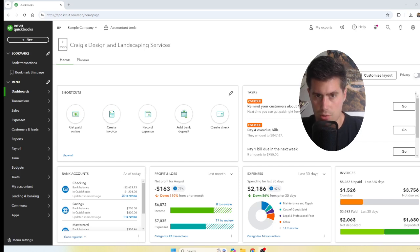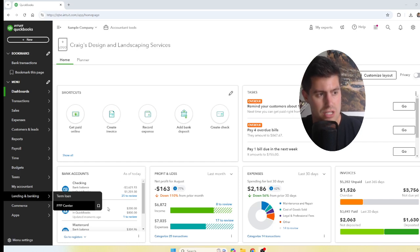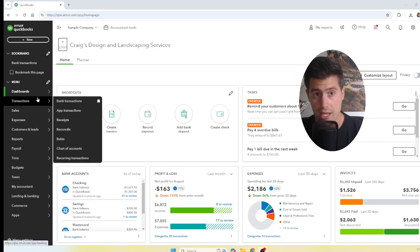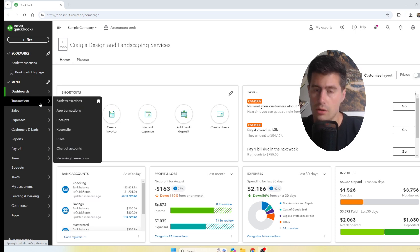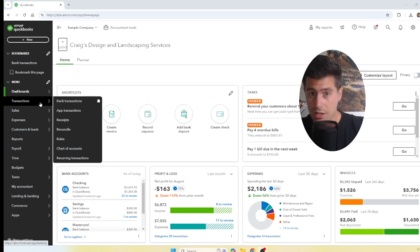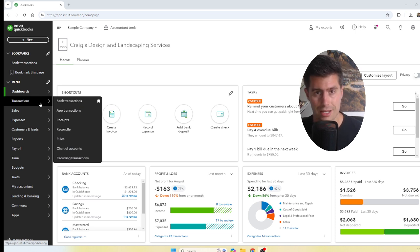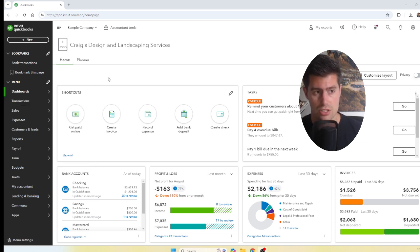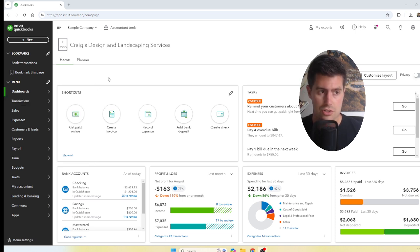QuickBooks Online tutorial: how to use the QuickBooks Online bank feed. If you are a bookkeeper or a business owner, you can pretty much do probably 90% of your bookkeeping inside of the QuickBooks Online bank feed.